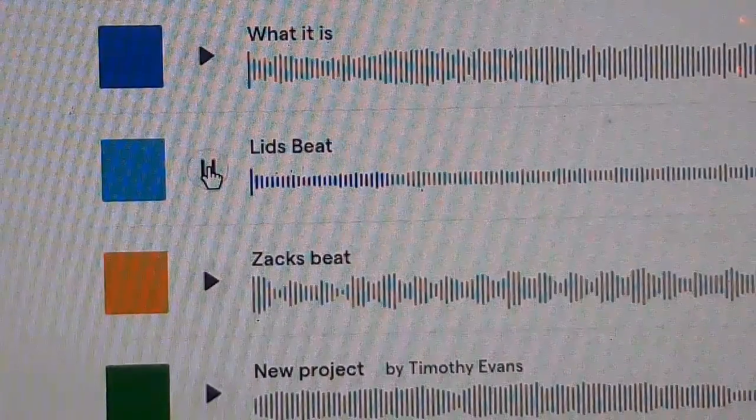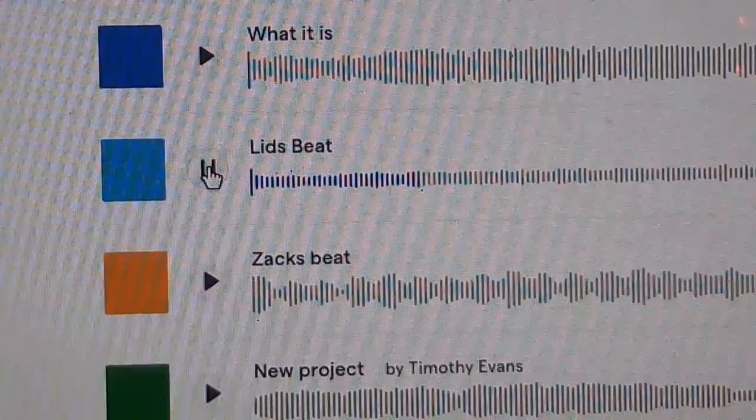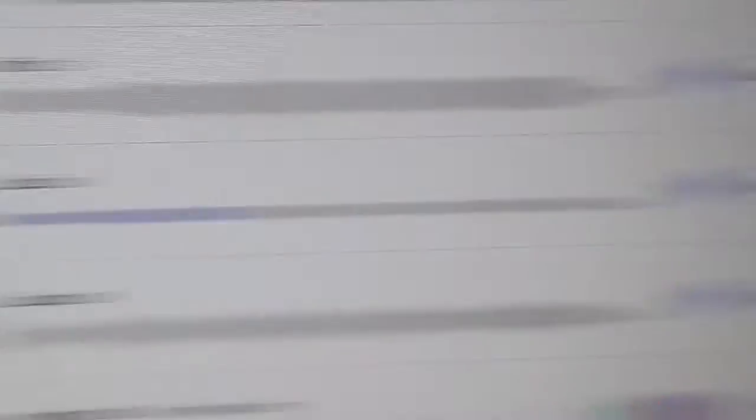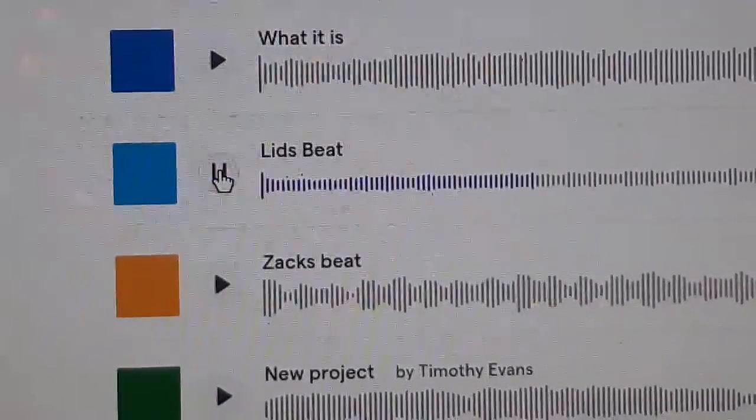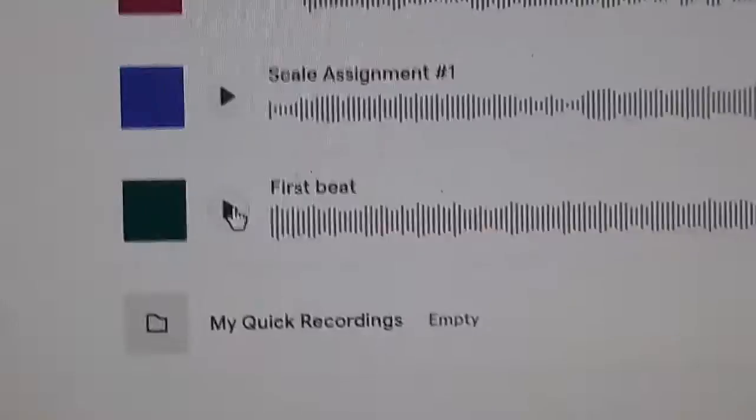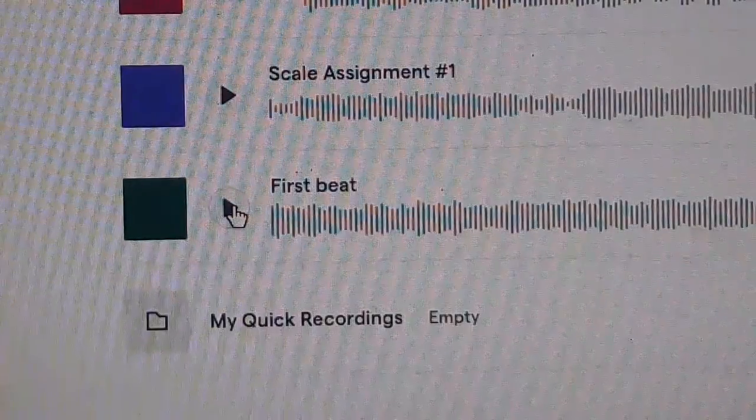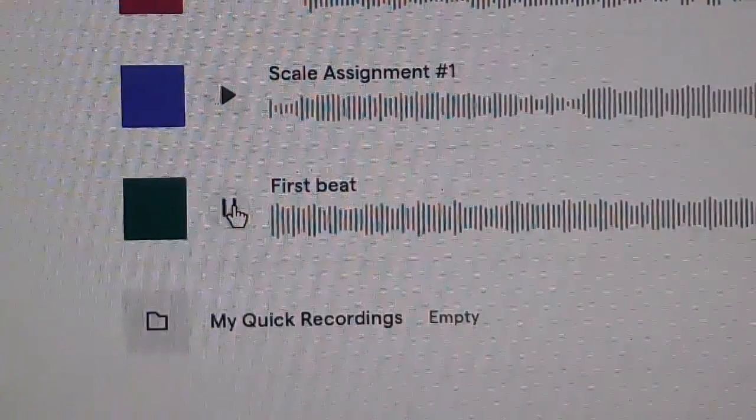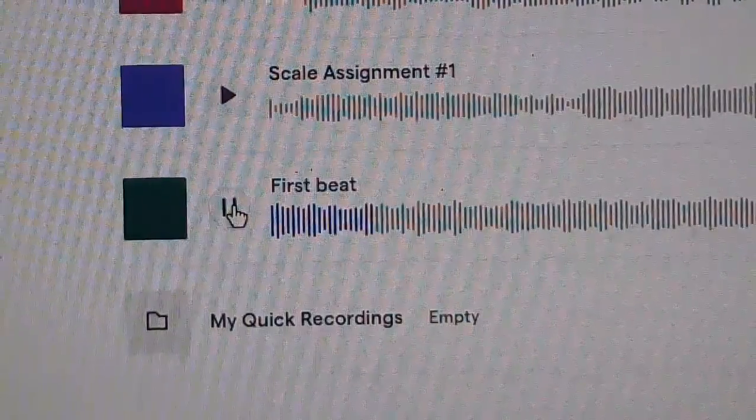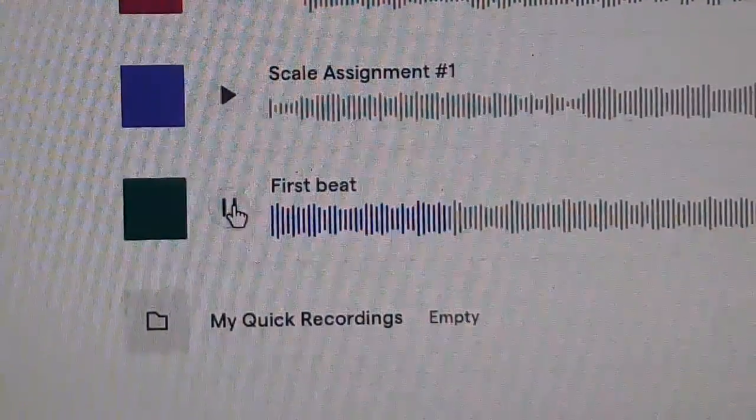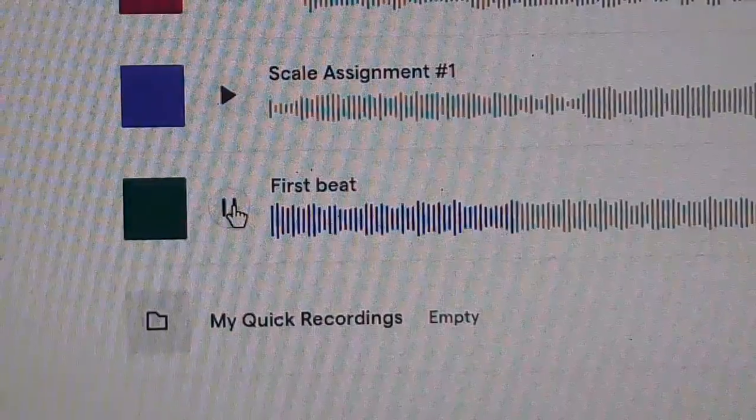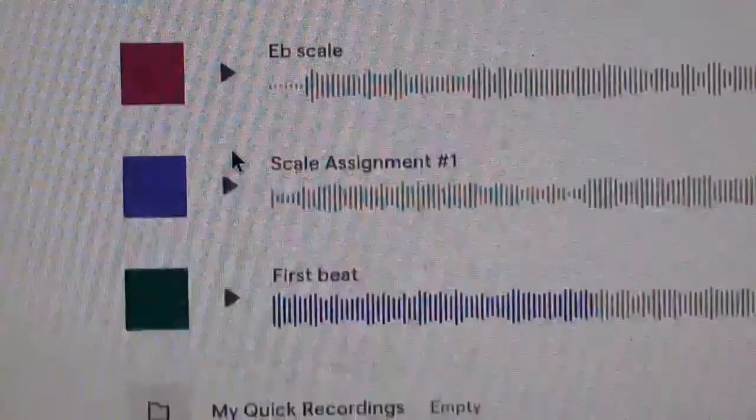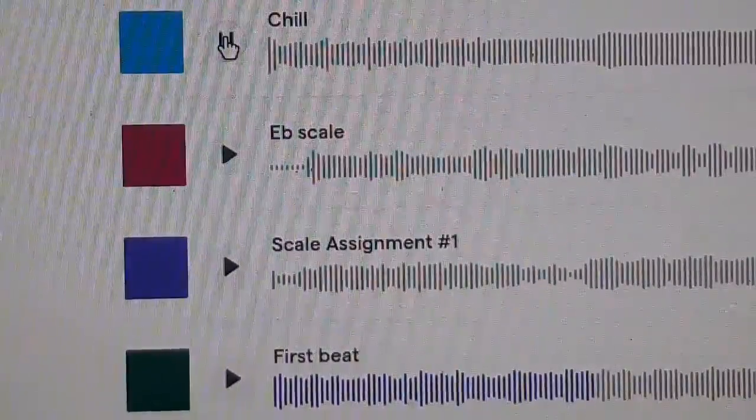Oh I forgot I even made this one, the last time I was on it was December 18th, 2021. So this is the first beat I've ever made on this app when I first got it for school.